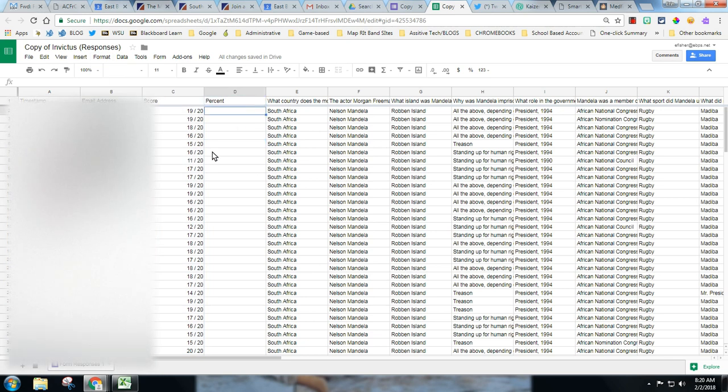Then you are simply going to take this formula, which looks more complicated than it is. I'm going to just give you the formula to paste into the cell.